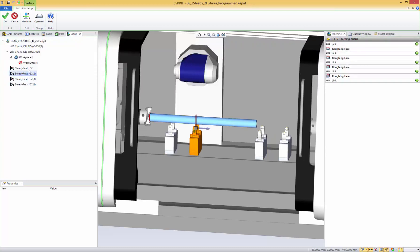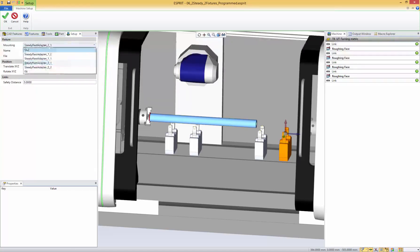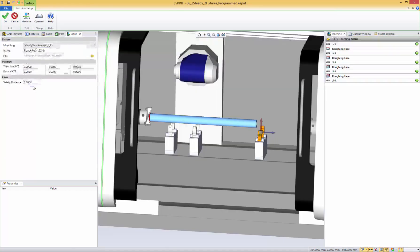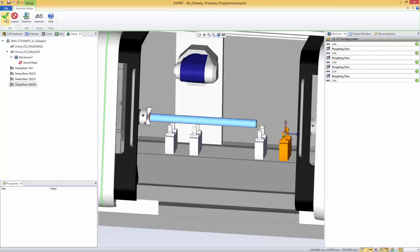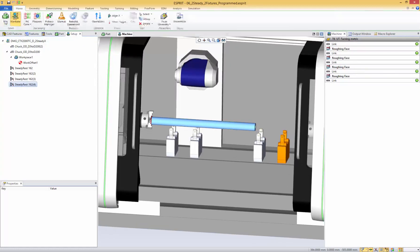Starting from the left, this one is going to be number one, number two. Then number three and number four are switched because on my machine that's how they are. So I'm just going to go there and exchange them. Now everything should be in order: one, two, three, and four. I'm going to validate.